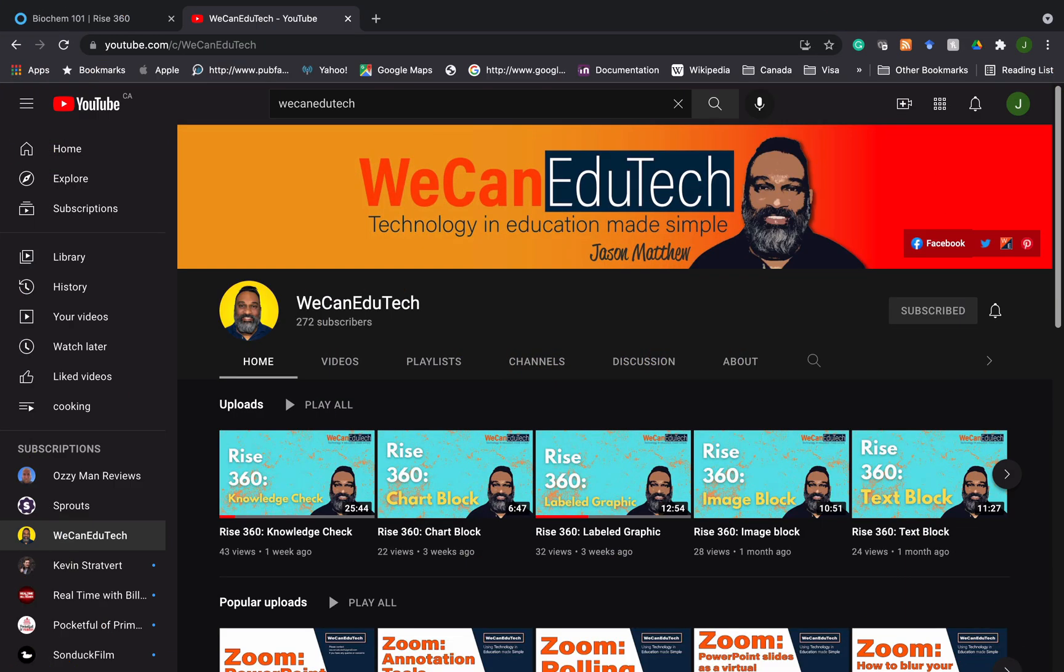Please visit our WeCanEduTech channel to view our other videos on Rise 360 and other educational technologies. Please support us by liking the video and subscribing to the channel. Thank you for viewing. Stay safe. Bye.